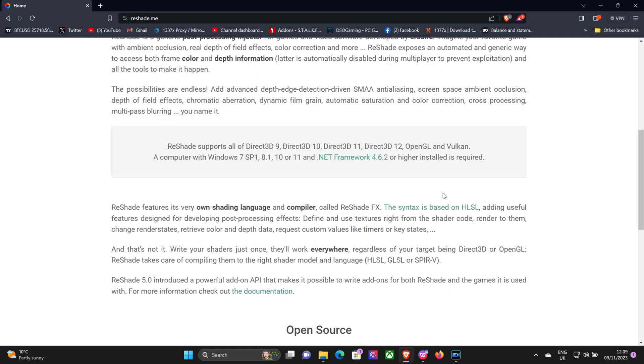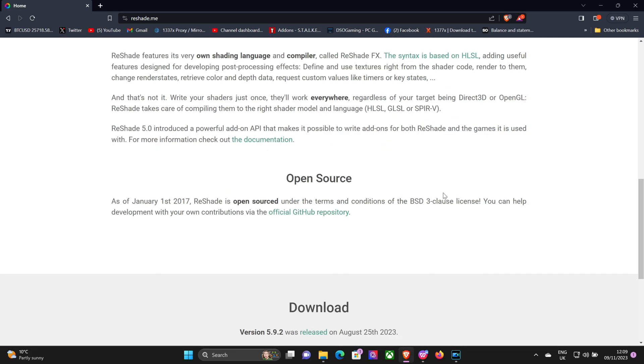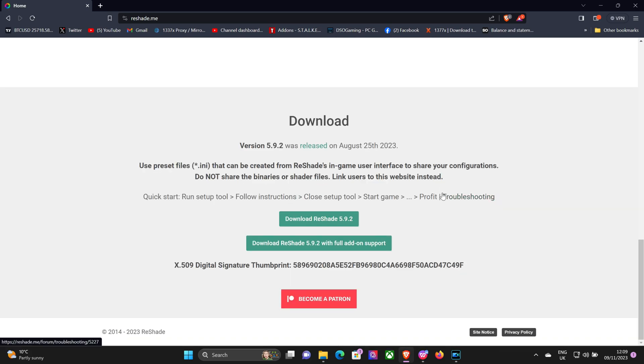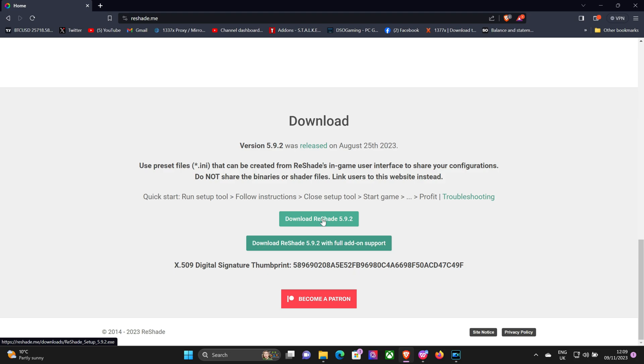Now bring up the ReShade page, scroll down to the bottom, and download ReShade 5.92. That's the latest list, so click download.